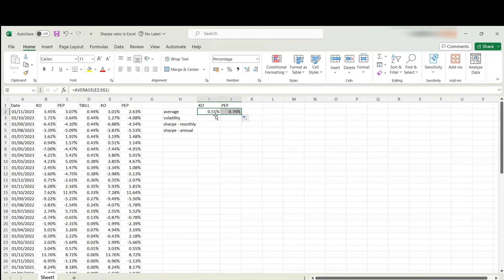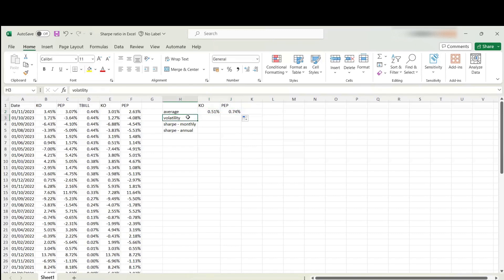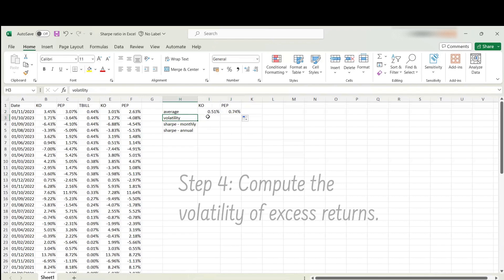We are sort of halfway done already. The very next thing you need to do is move on to the denominator of the Sharpe ratio, where we have the risk. Sharpe ratio captures excess return per unit of risk. To get that, we need to compute the volatility.